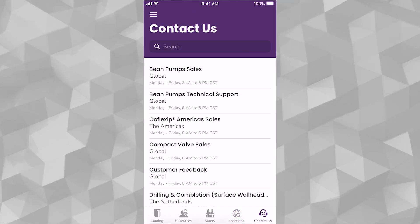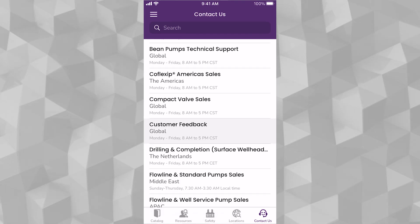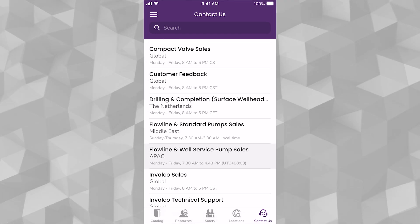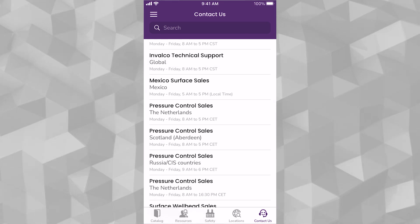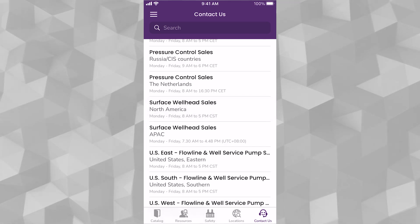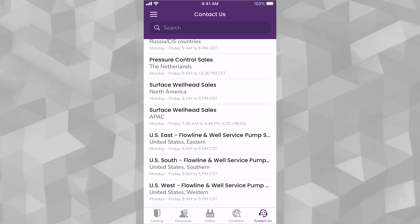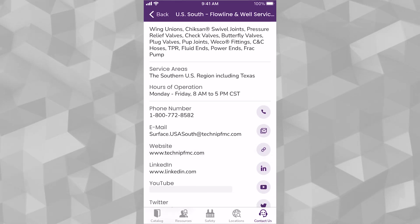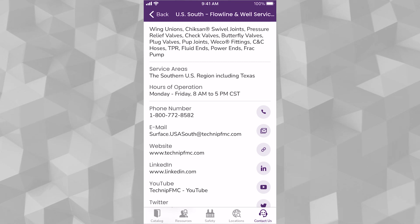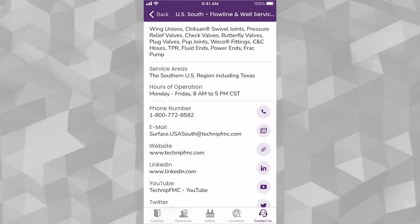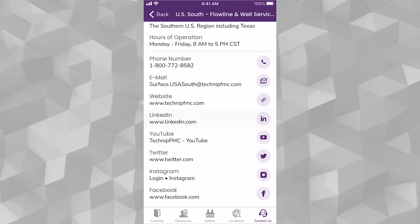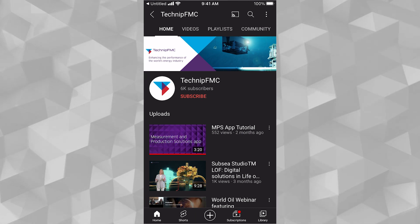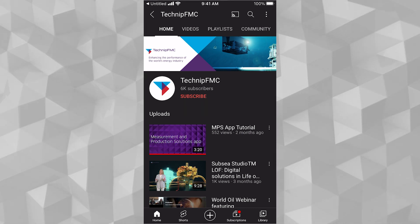Finally, if you need to reach us for sales, support, or general feedback on how we are doing, we have listed all of the service entities by region. You can either search or scroll to the desired area you want to reach. Once there, you can either call us, email, or navigate to all the locations where we have a social media presence, including YouTube. We thank you for your interest in our new service web app, and we look forward to serving you.